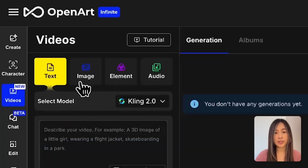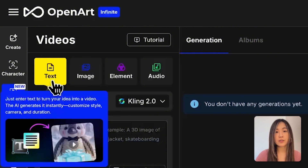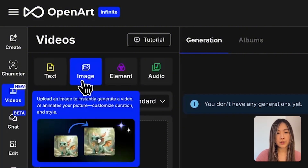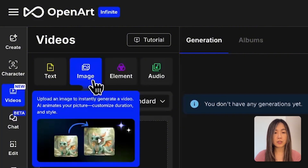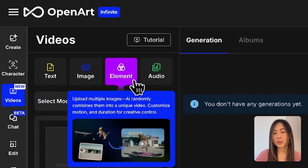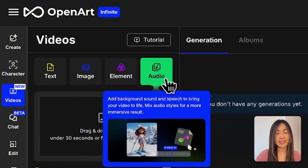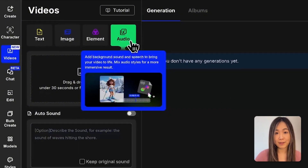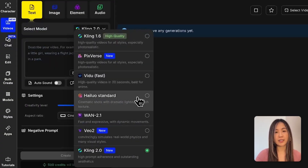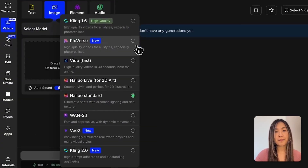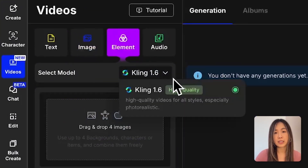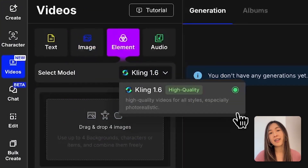First, on the dashboard, let's get into the video section. If you don't have an account yet, grab the link in the description below. Here we can create videos with text-to-video, image-to-video, and element-to-video, where we can combine multiple characters or objects into a single movie scene. We can also add sound effects and even lip sync to videos, all directly within the platform. In both text-to-video and image-to-video, you'll find many of the top video models available.